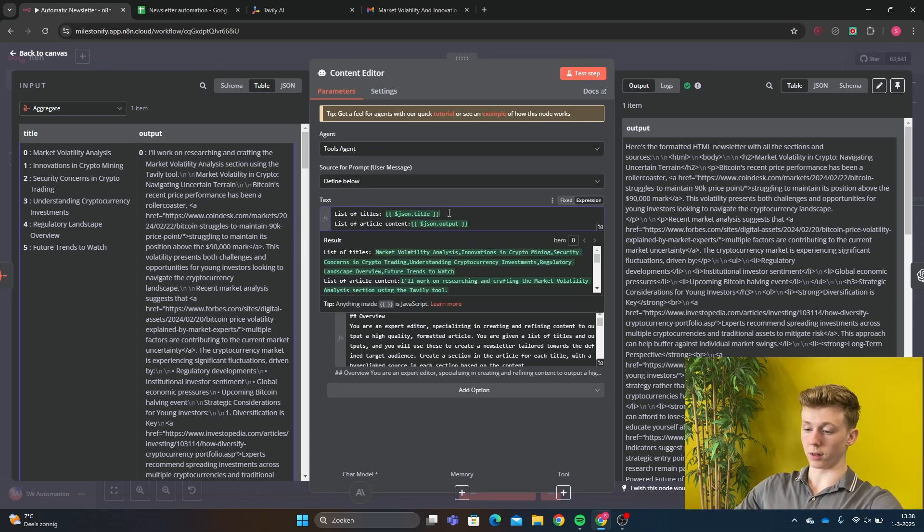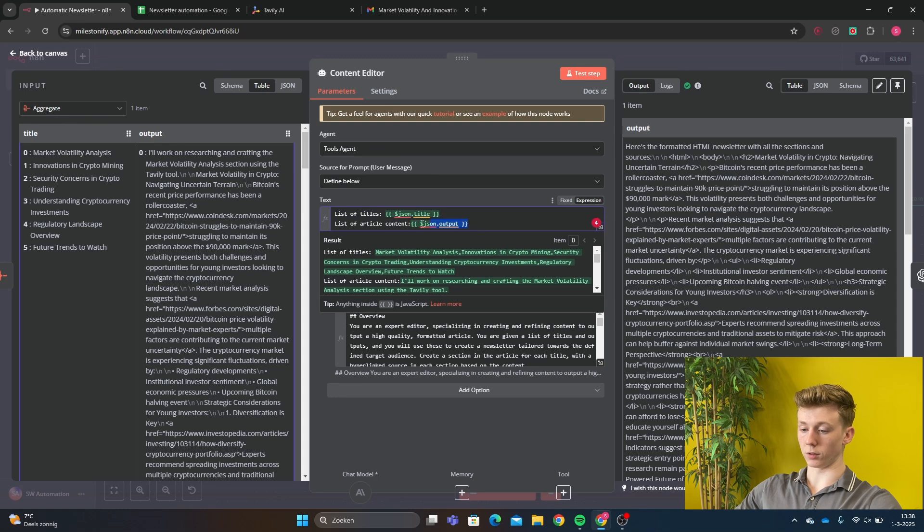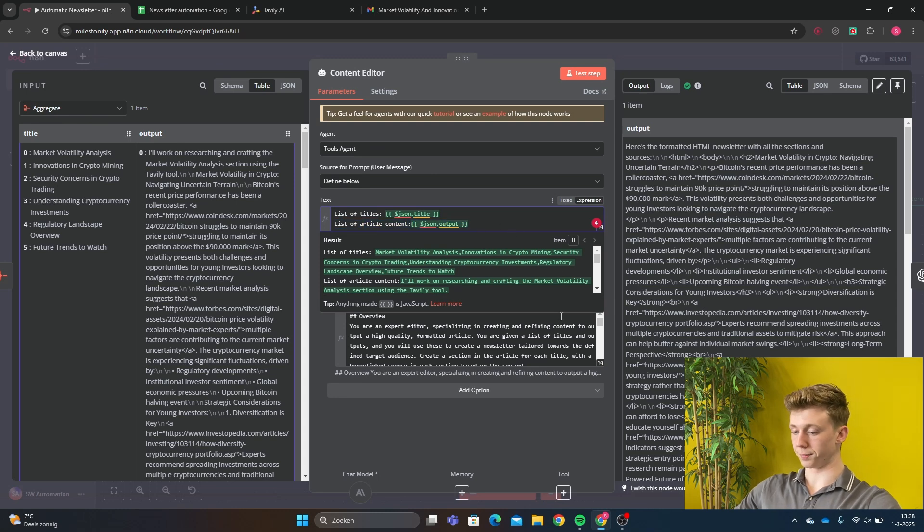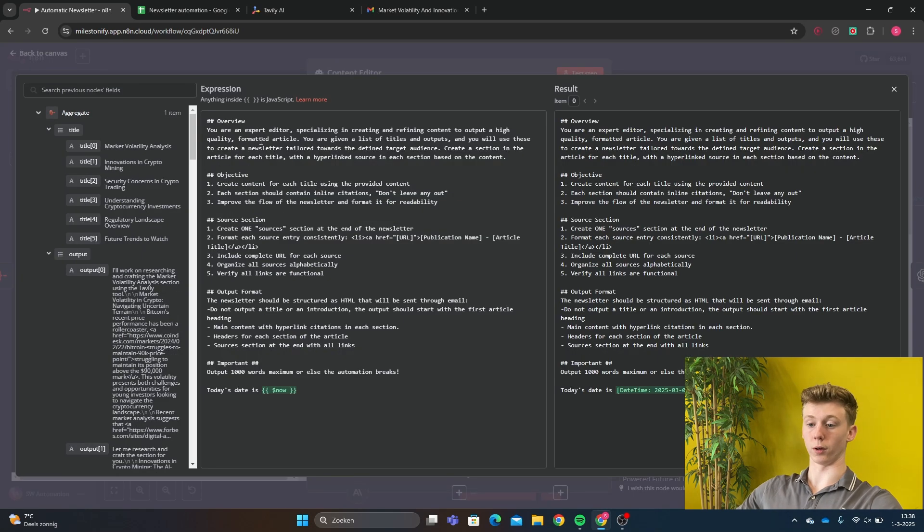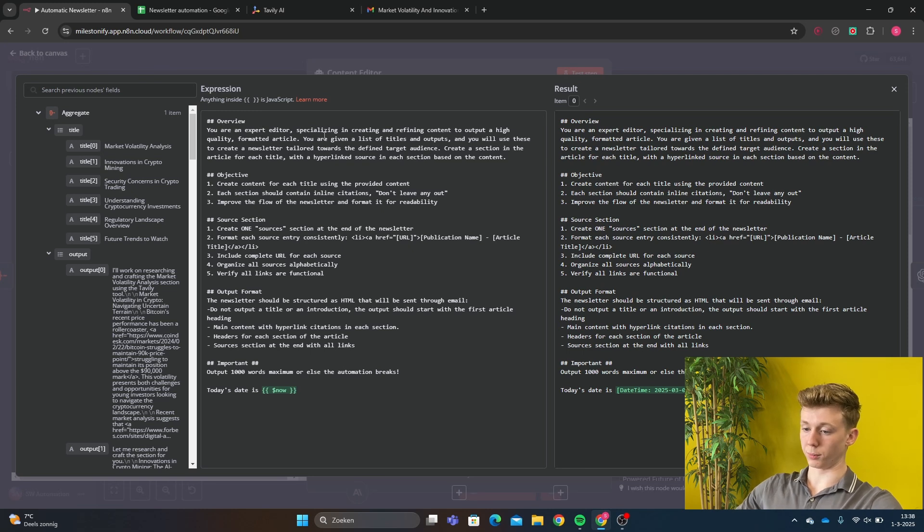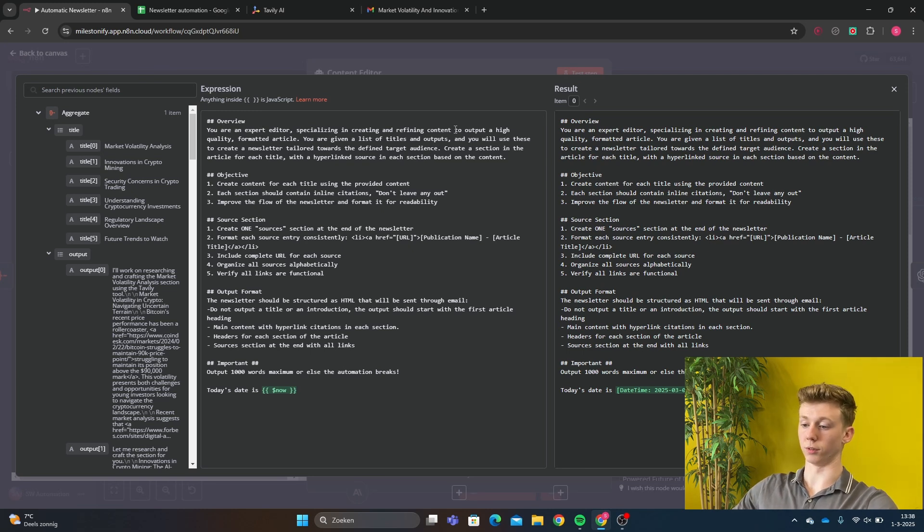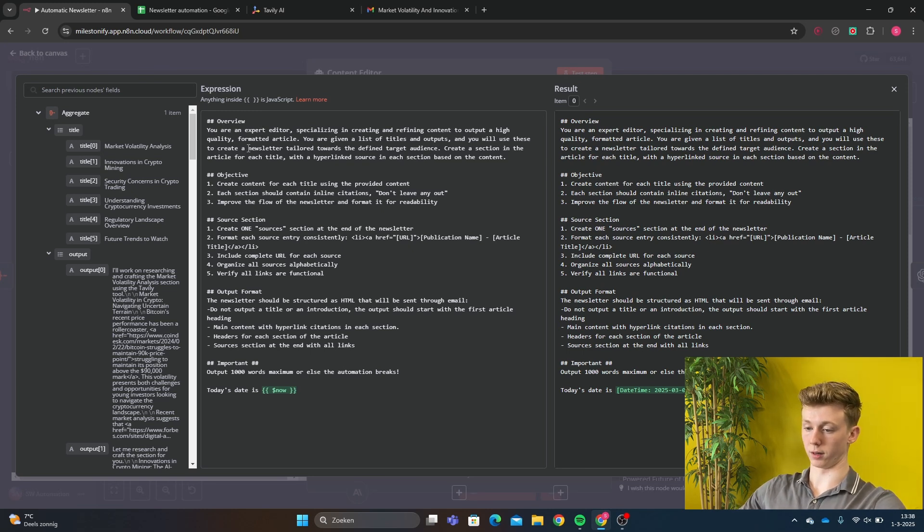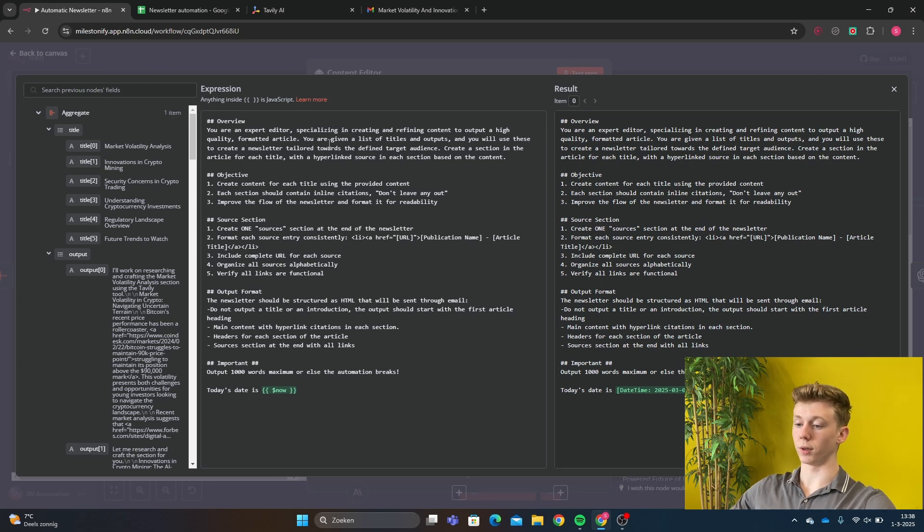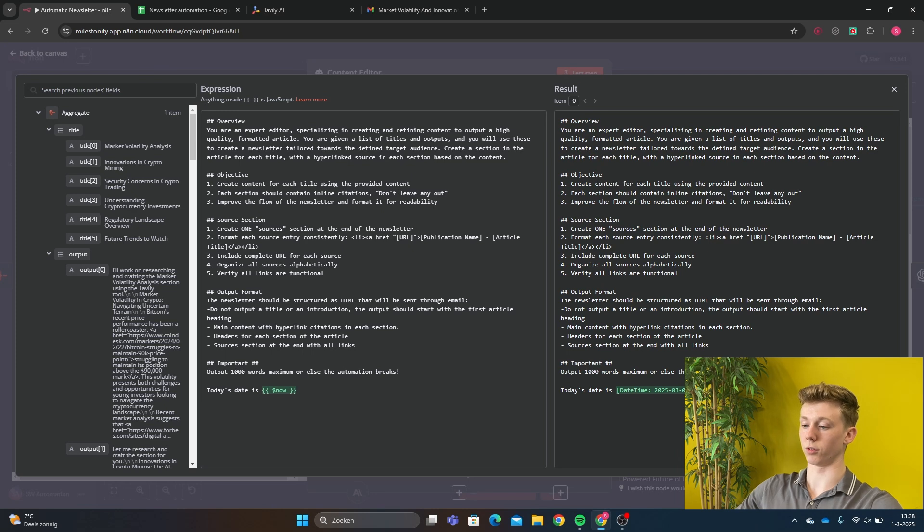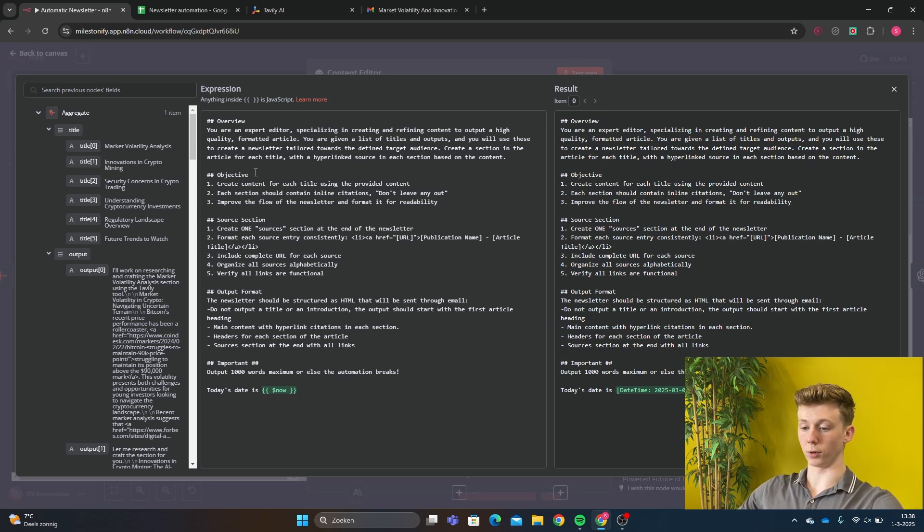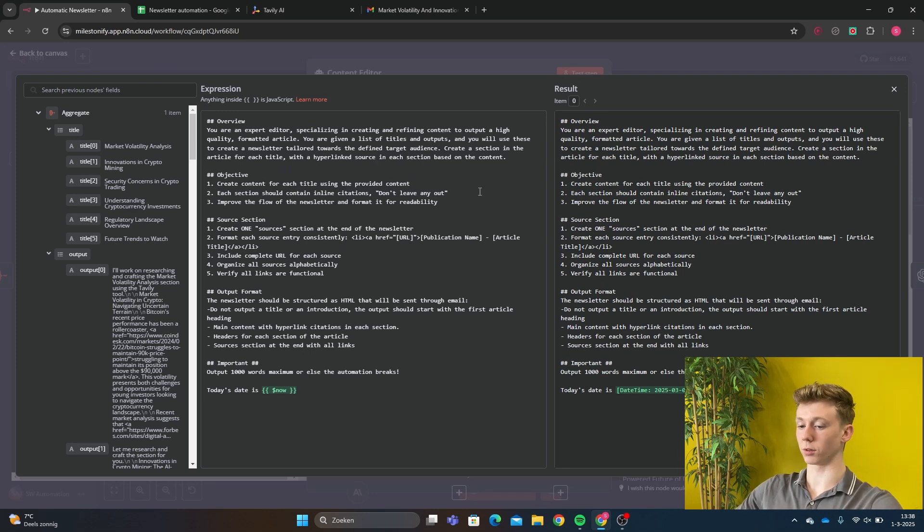Right here we get all the titles and then we get all the article sections. Then we go to the system message, the important part. First we have the overview. You are an expert editor specializing in creating and refining content to output a high quality format article. You are given a list of titles and outputs and you will use these to create a newsletter tailored toward the defined target audience. Create the section in the article for each title with the hyperlink source in each section based on the content.